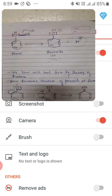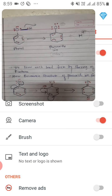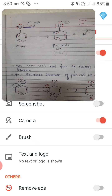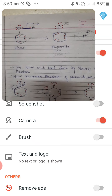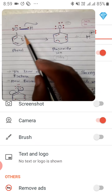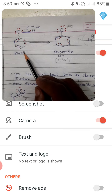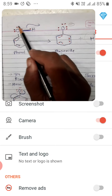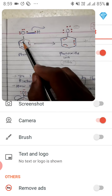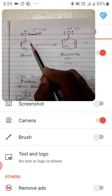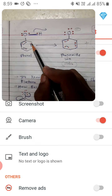Good morning everyone. I am Ayaz Ahmed and today I am going to discuss phenol and its resonating structure. Phenol is an aromatic hydroxy alcohol. Here you can see the benzene ring with three double bonds — I am showing each double bond with two electrons represented by two red dots.